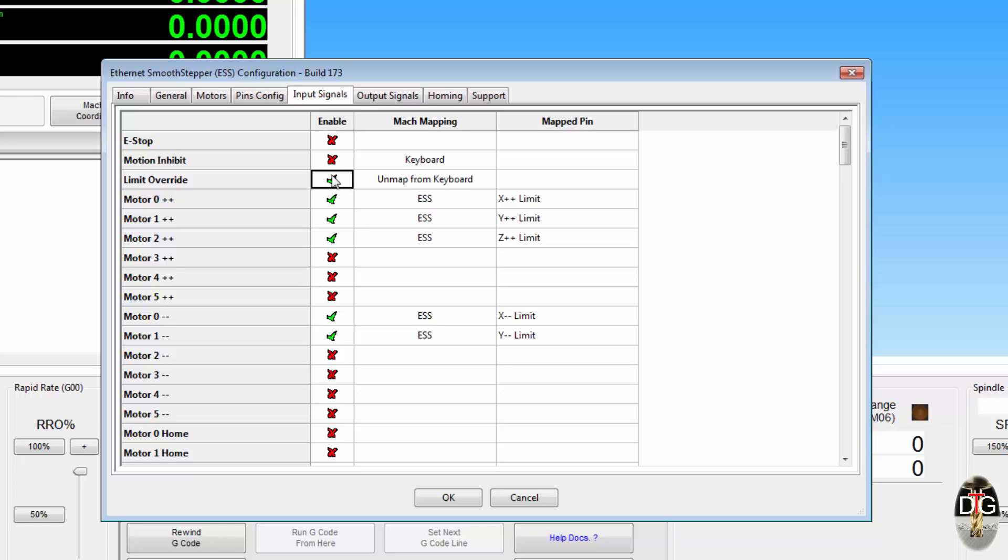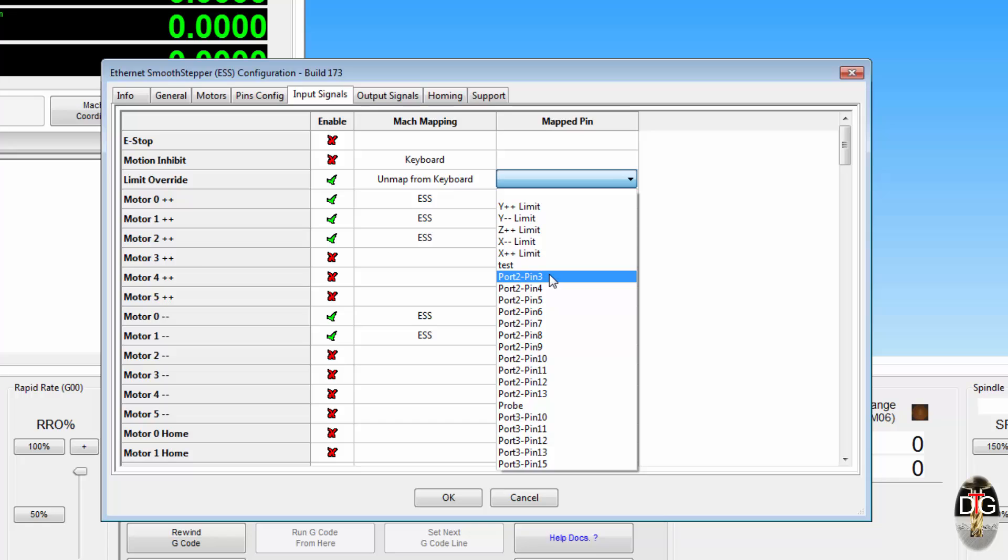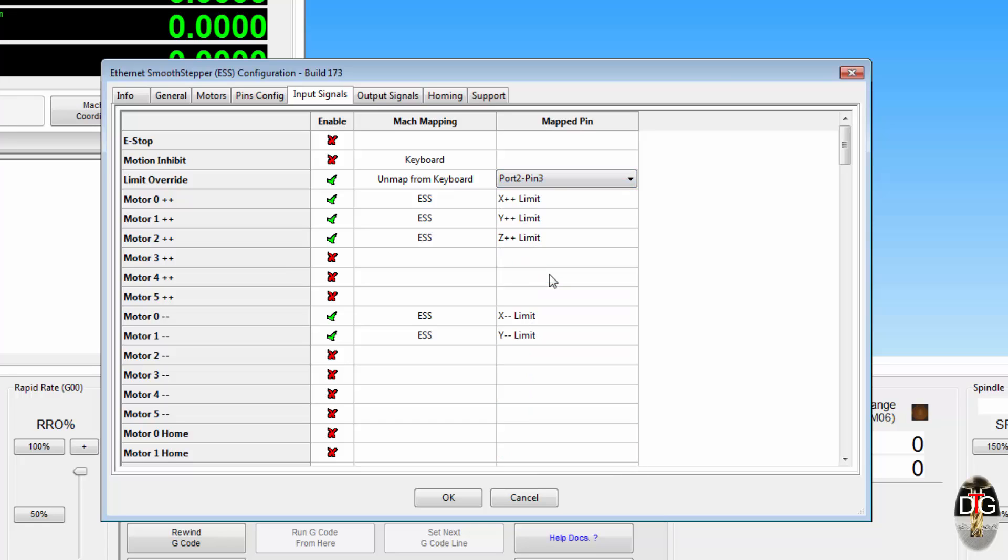We can just highlight that, unmap it from the keyboard, and assign it to one of our pins. I am going to go for port 2 pin 3, do it that way. So the next time it loads up, it will be mapped to the ESS, not the keyboard plugin.